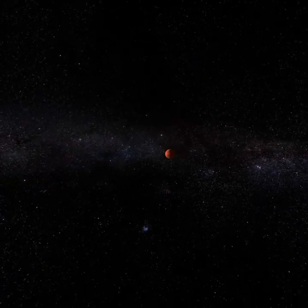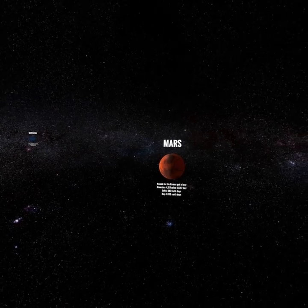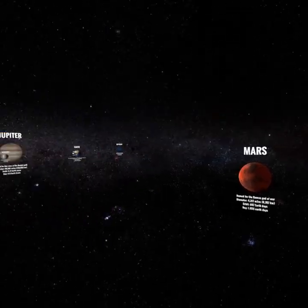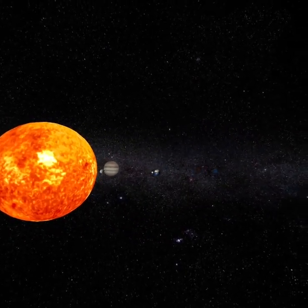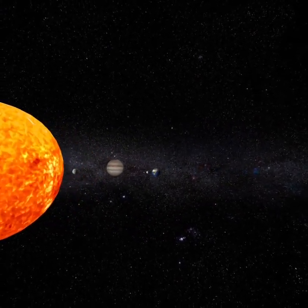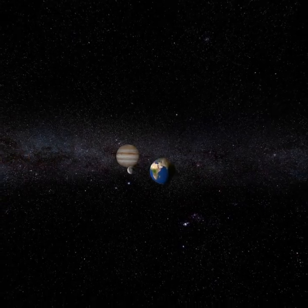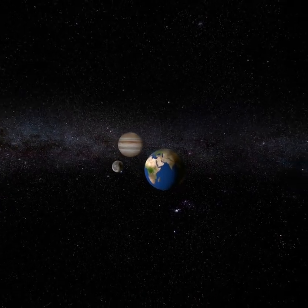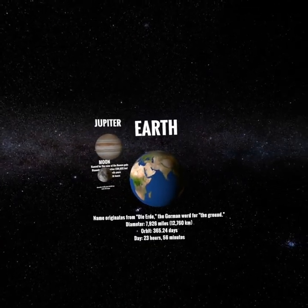We can get closer to certain planets — here's this red guy, which I think I know who he is. Let's get closer to home, and that's of course Earth and its moon.